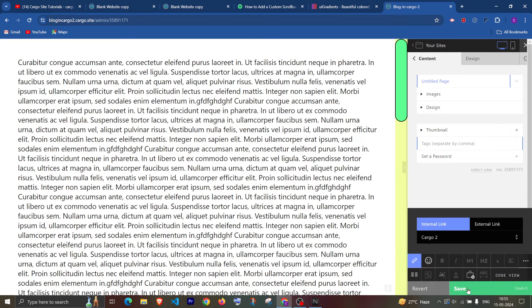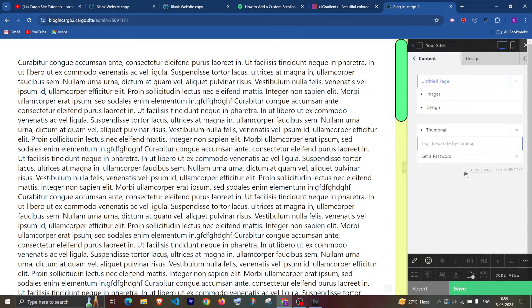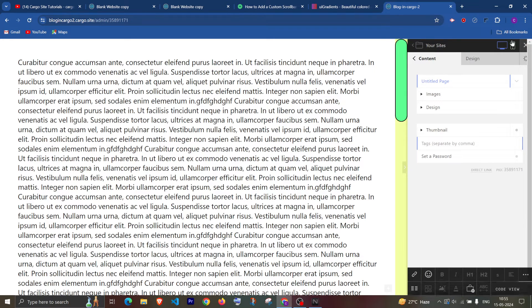And in the content let me add some dummy content. Now as you can see the scroll bar design has been changed.